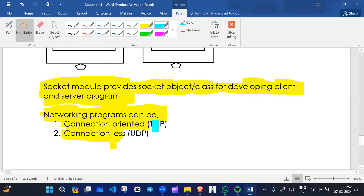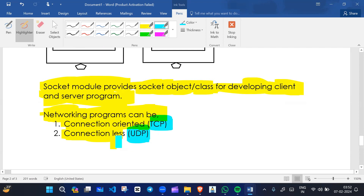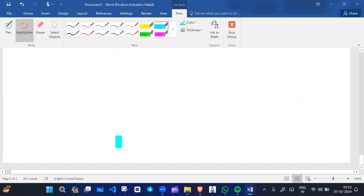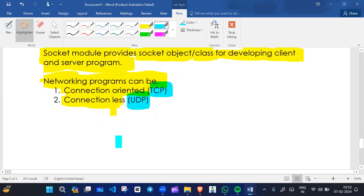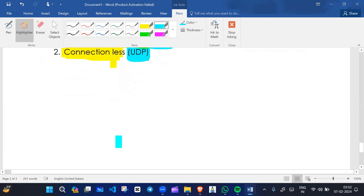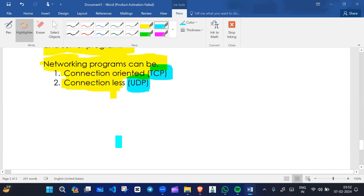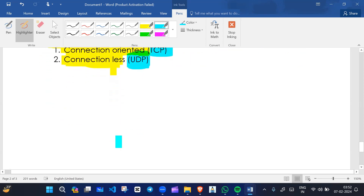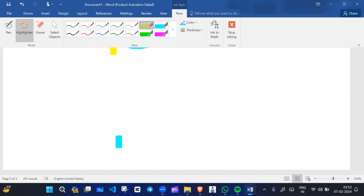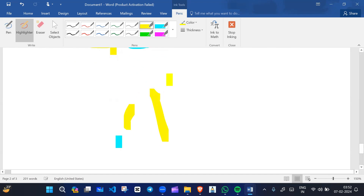We will talk about connection-oriented communication, which means TCP, and connectionless communication, which means UDP. TCP is transmission control protocol and UDP is user datagram protocol. We will discuss more about TCP and UDP in the next lecture. Stay tuned everyone, and thanks for giving your valuable time.